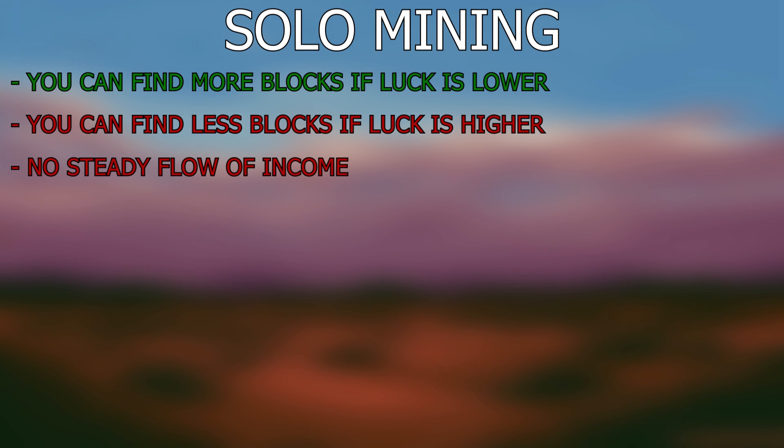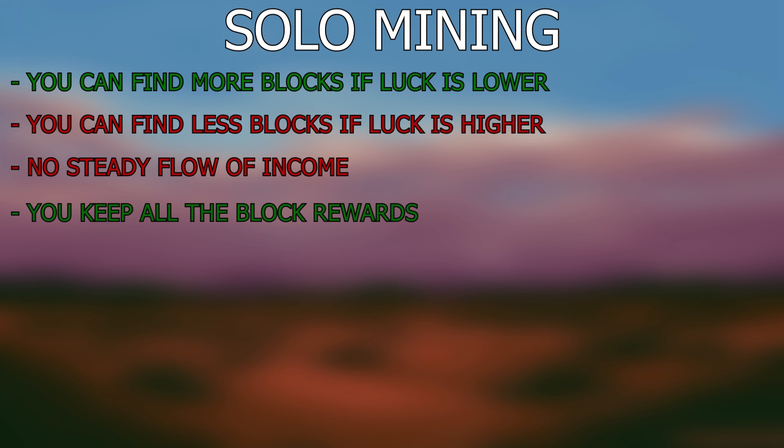However, the main reason for solo mining is that you keep all the rewards from the block you mine. This means you don't have to pay any fees such as the ones that come along when pool mining.